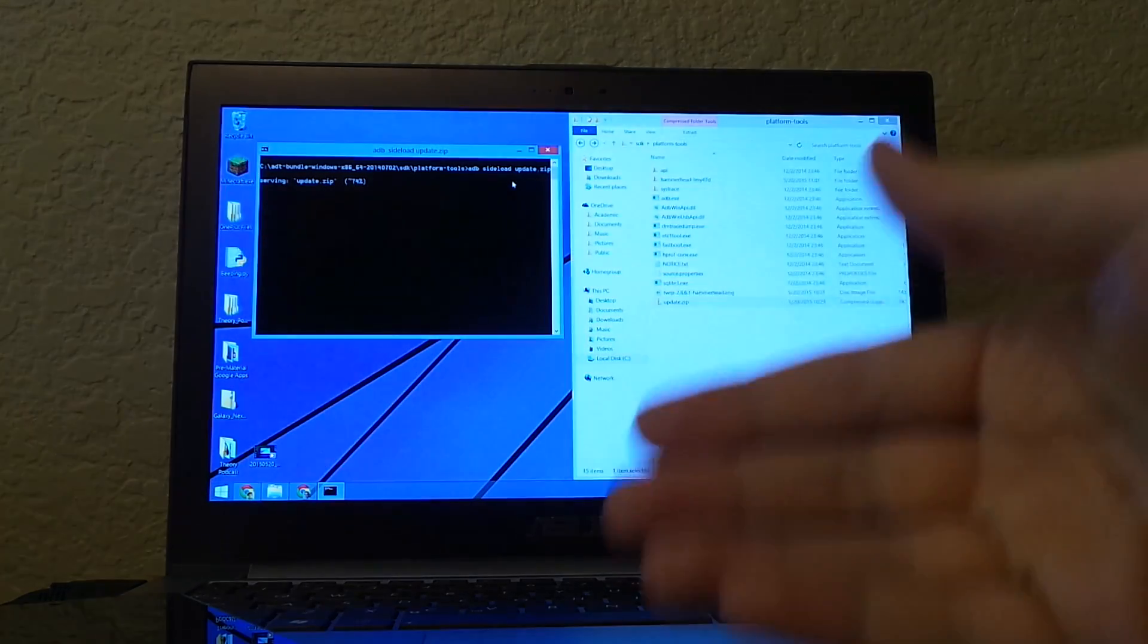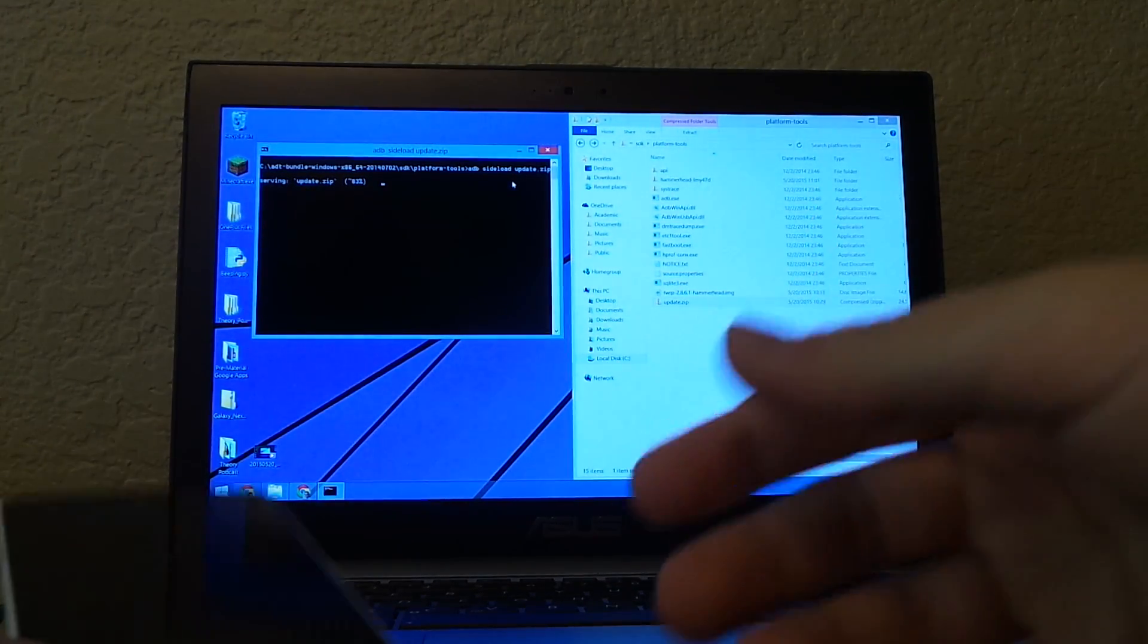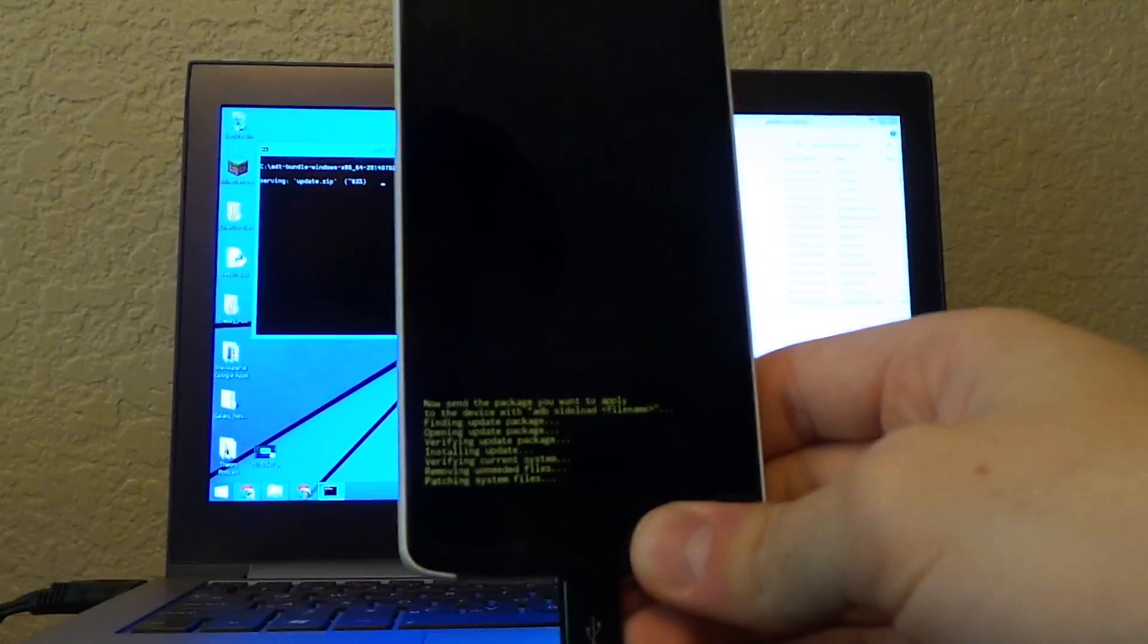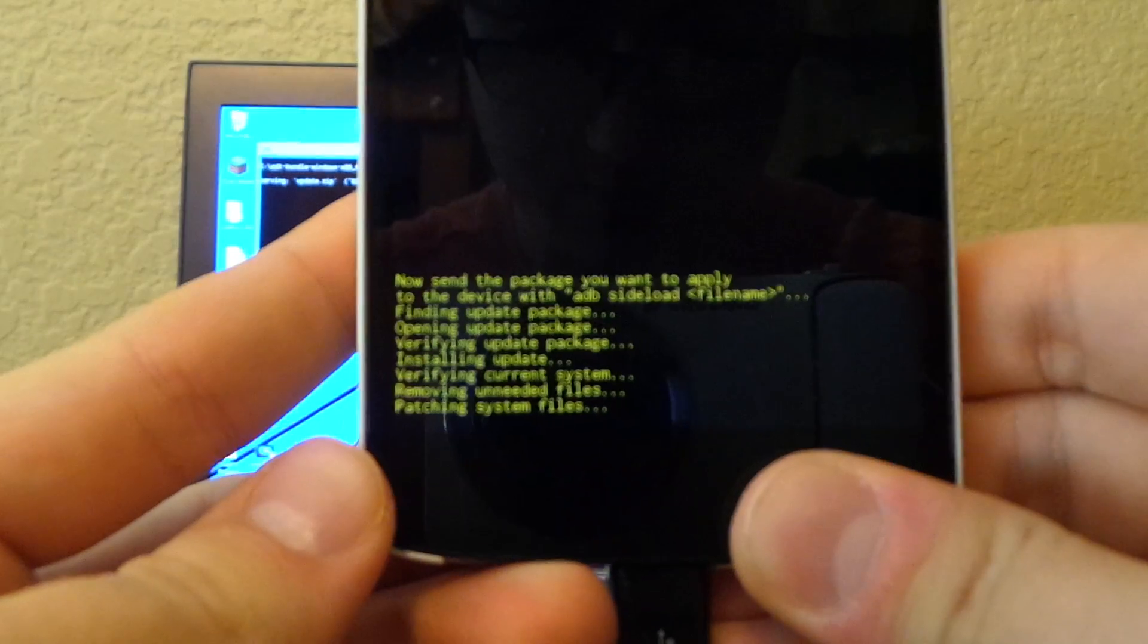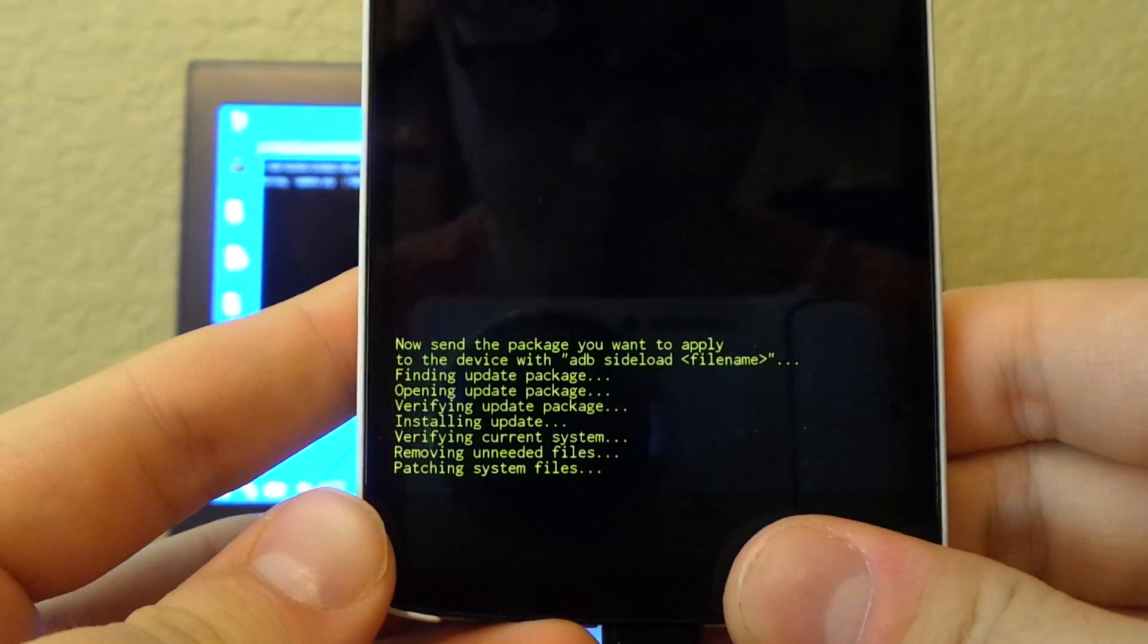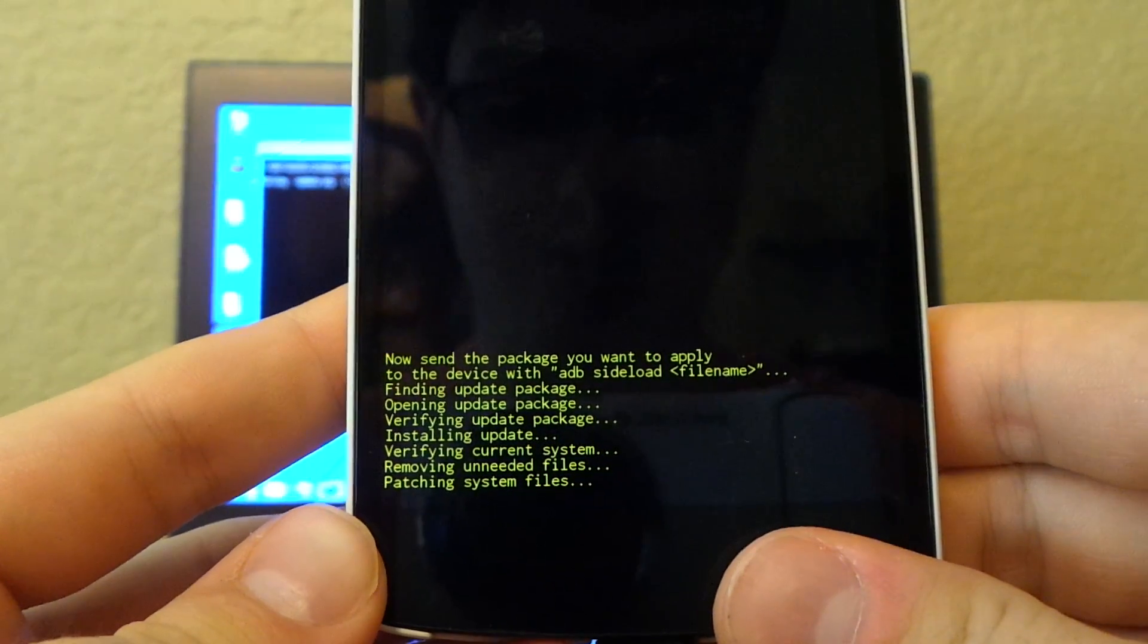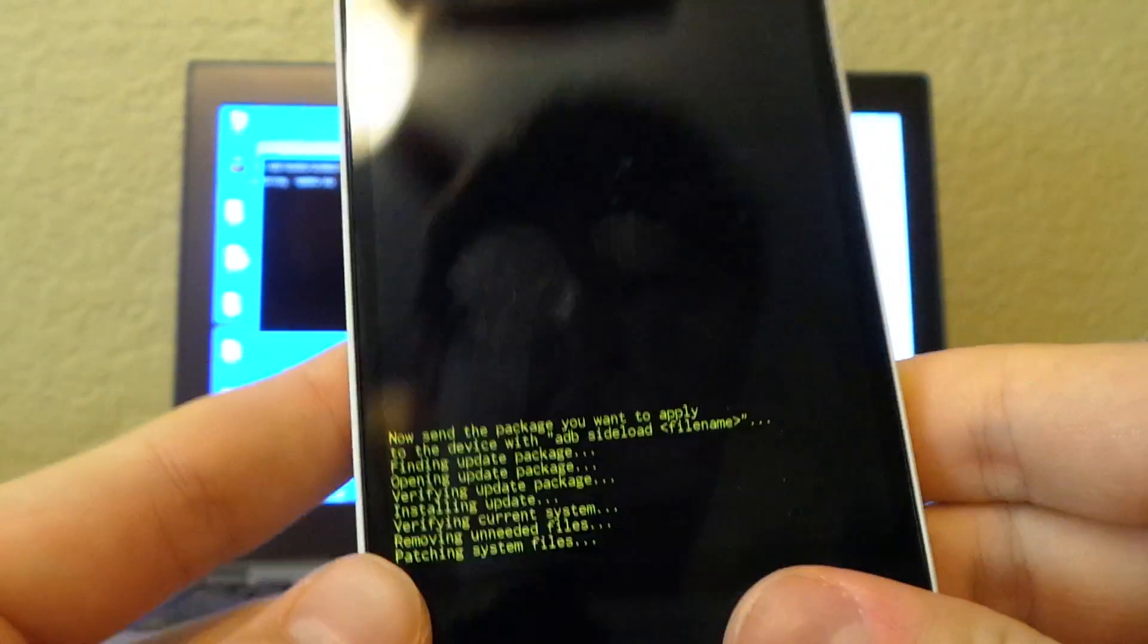It will automatically reboot. This is the easiest process you'll probably ever do on a Nexus next to buying it. As you can see, it's now installing the update, verifying the current system to check it's a compatible version. If it's not, the update will fail. It's removing unneeded files,